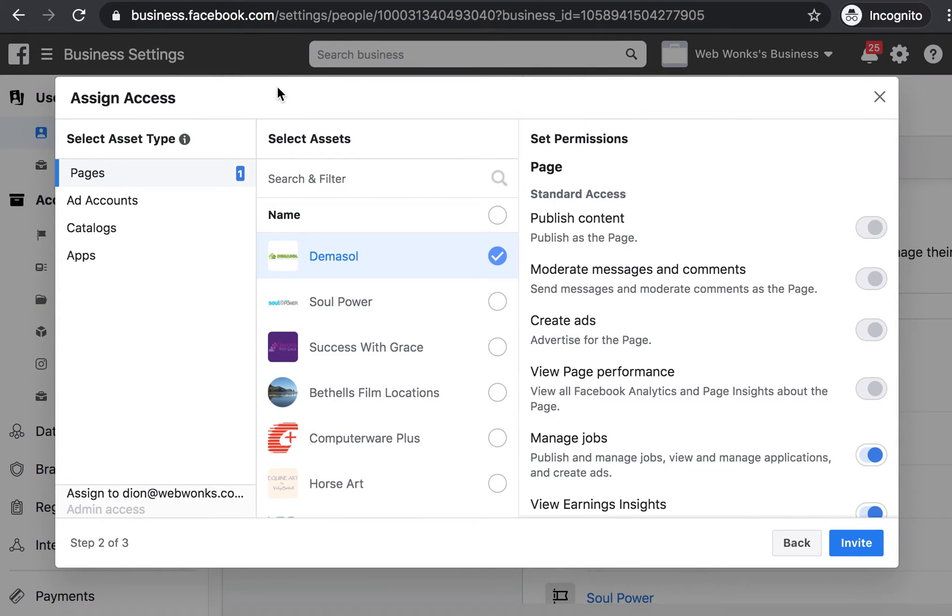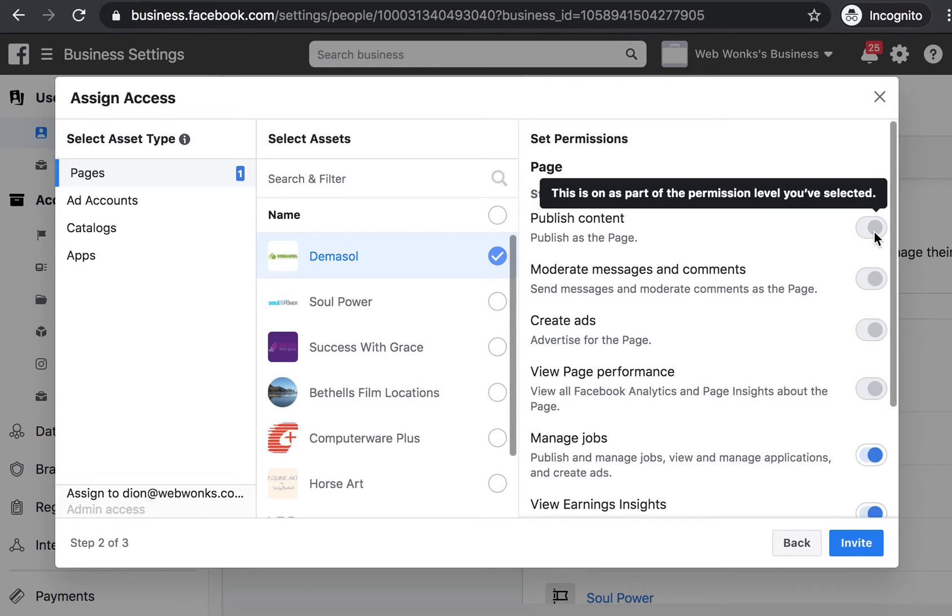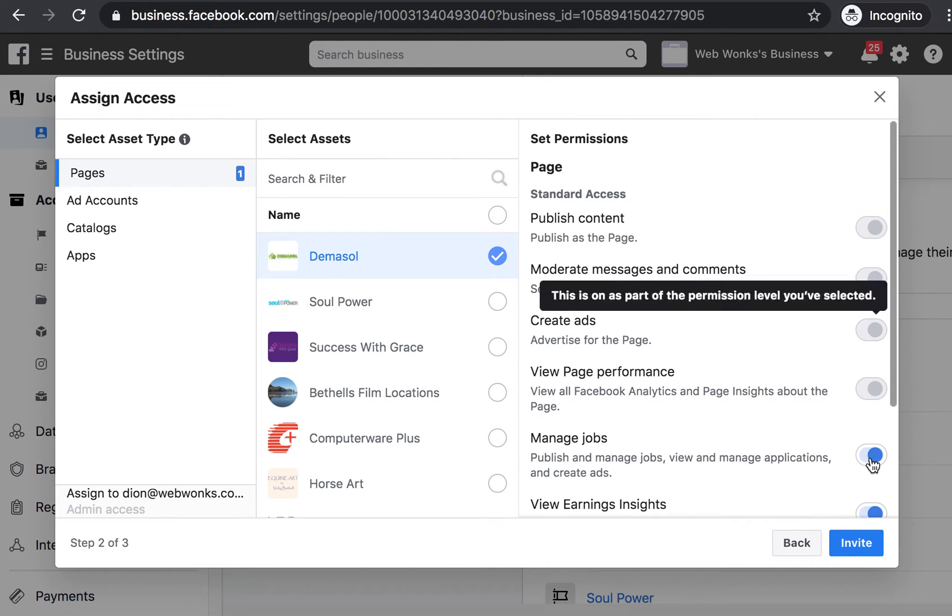Once in the assigning access portal, navigate to pages and select the page that you're wanting to grant access to and enable all of the set permissions.